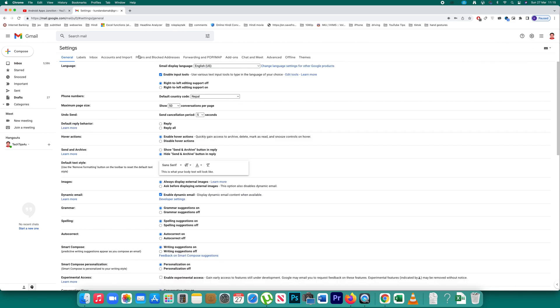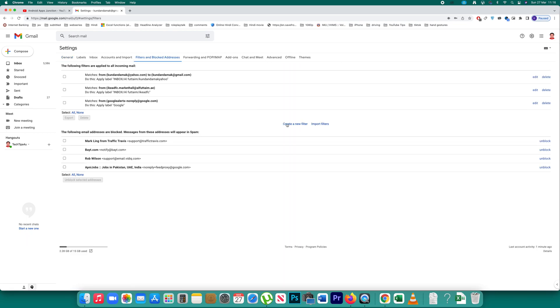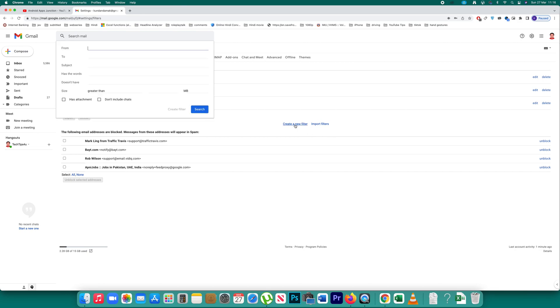Then I will click on this option filters and blocked addresses and then there is an option here create a new filter. So I will click on it.